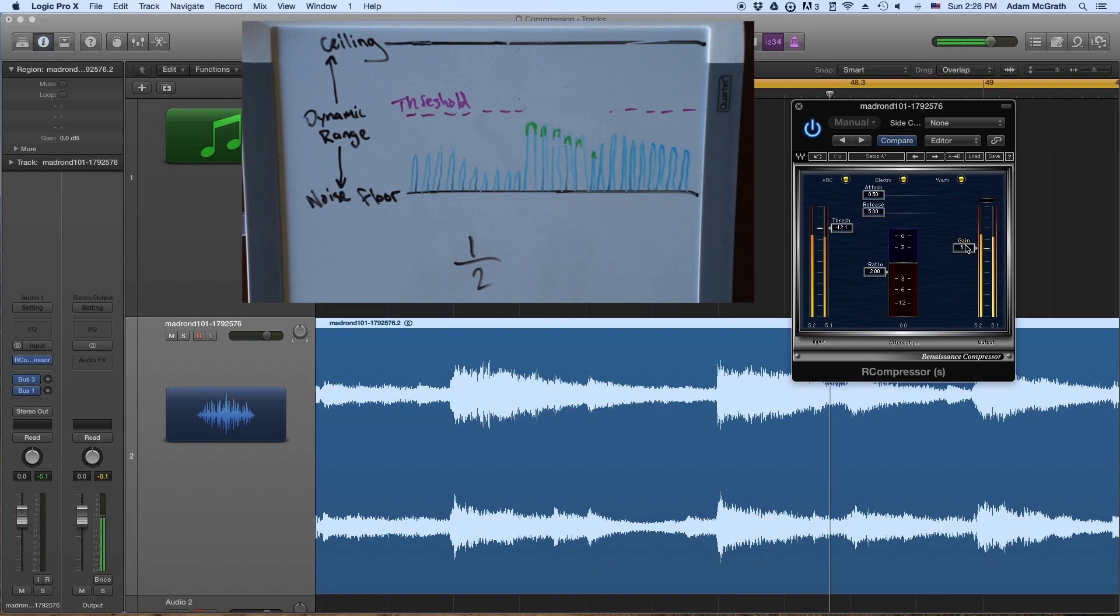So a good rule to keep in mind when you're mixing compression or really any effect, especially when you're getting used to it, is that you want to find the point where you don't actively hear the effect in the mix, but if you take it out of the mix, it feels like there's something missing. That's a good go-to reference point.